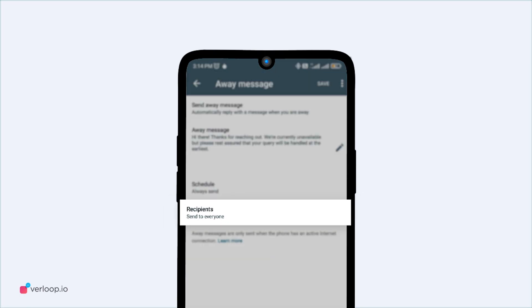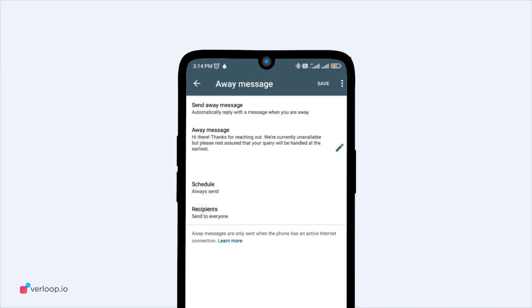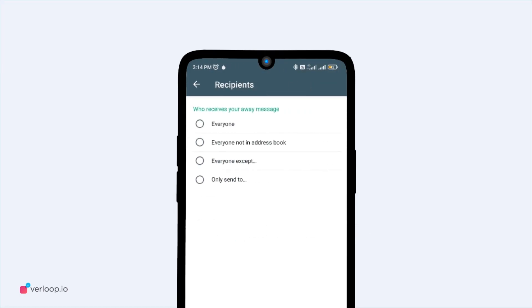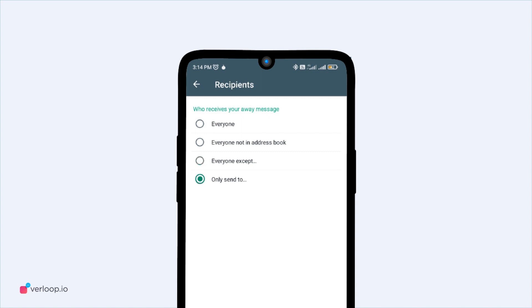Next, select the recipients to whom you want to send the message. You can choose to trigger the message for everyone in your address book, people not in the address book, everyone except a few contacts you have selected to not send the message to, or only to the people you've selected to send from the list.